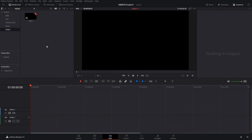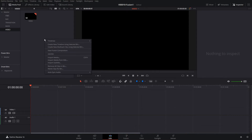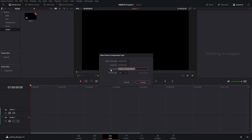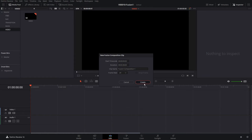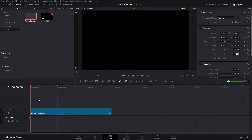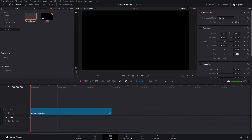We're going to start by creating a Fusion clip. In the Media Pool, we're going to right-click, click New Fusion Composition, and we're going to make this one kind of long — let's make it 30 seconds. Hit Create. Take the Fusion Composition, drag it into the timeline, and click Fusion at the bottom to get into Fusion.